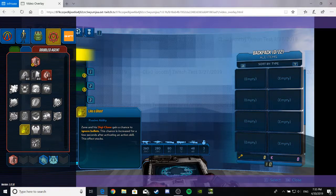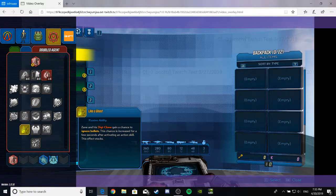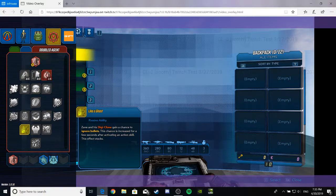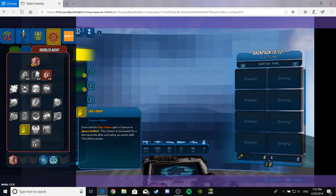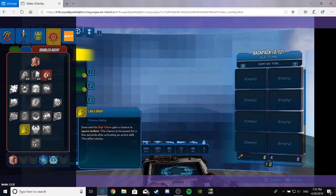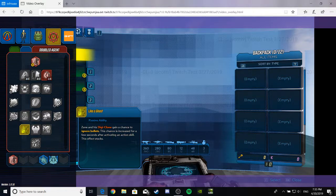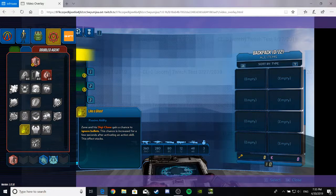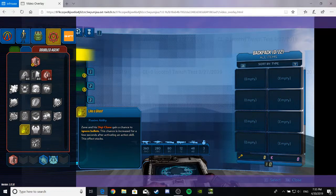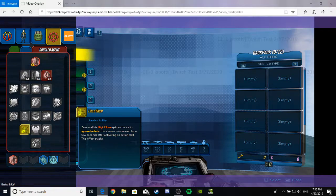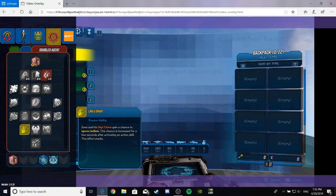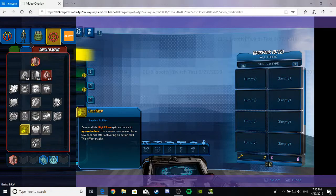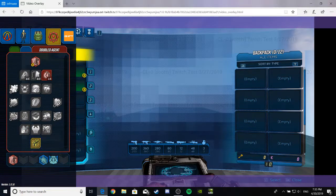Like a Ghost, a passive ability. Zane and his Digiclone gain a chance to ignore bullets. This chance is increased for every few seconds after activating an action skill of this effect. Huh. Oh boy. I'm going to have to see what the percentage is on that, but I really like it. It might be like Axton's Grit skill all over again if that has some good percentage going for it. That would be nice. Anyway.